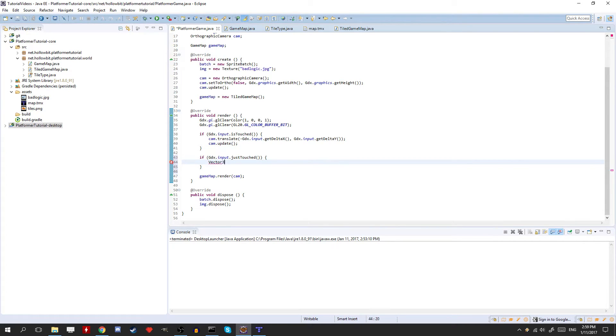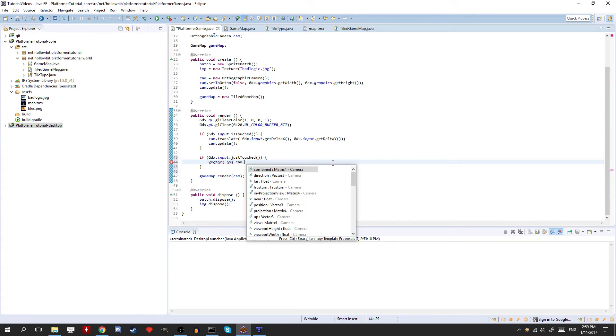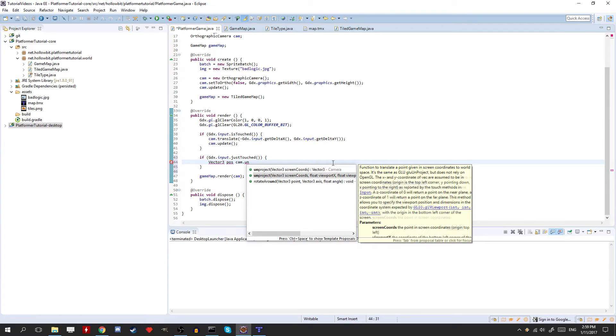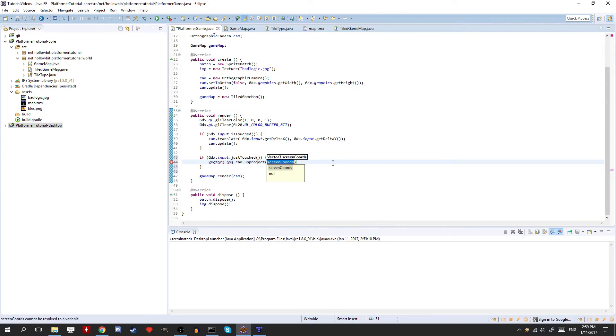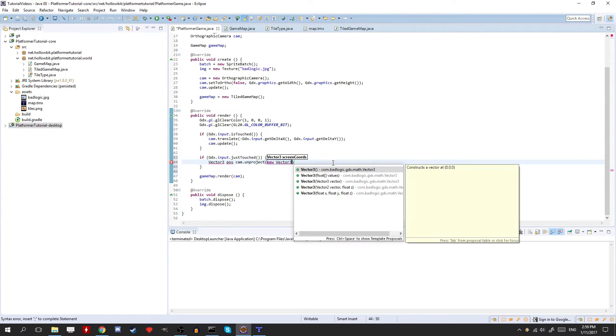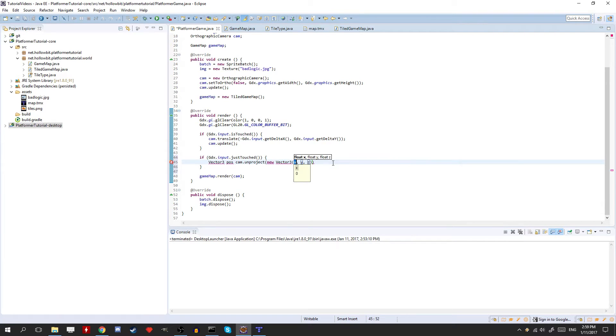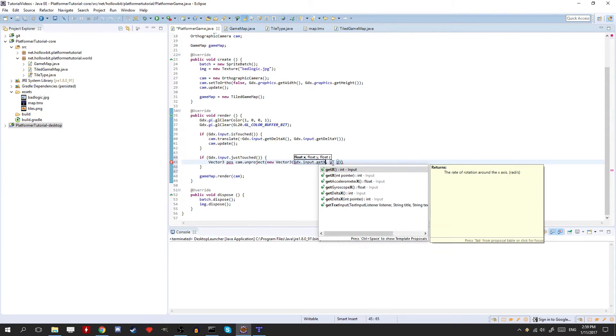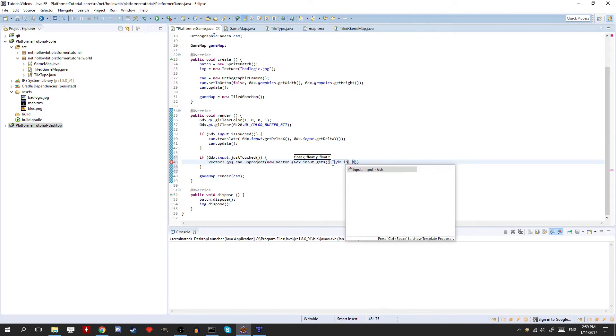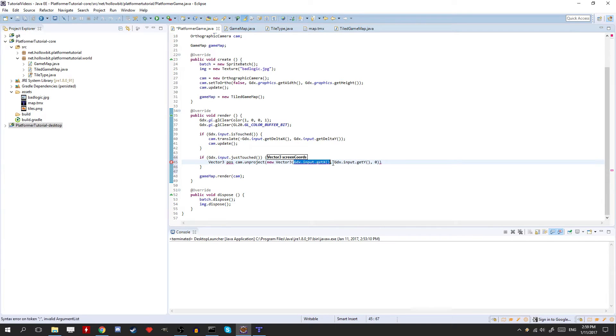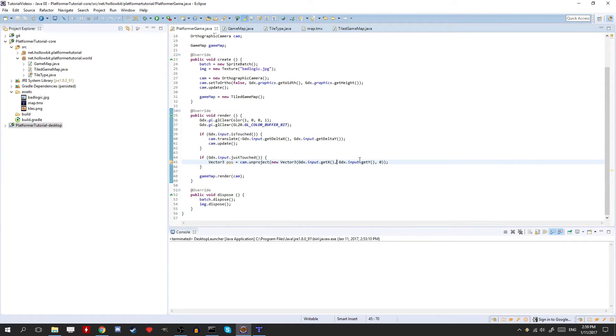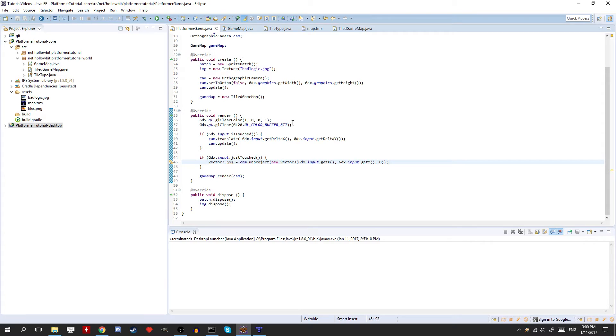New vector3. Now, this is going to be kind of weird. I'll explain it real quick after. So, basically, when you call this the gdx.input.getX or getY, you're getting the location on the screen, on the window itself, where you're clicking. But you don't necessarily want that. You want the location within the game world that you're clicking, right?